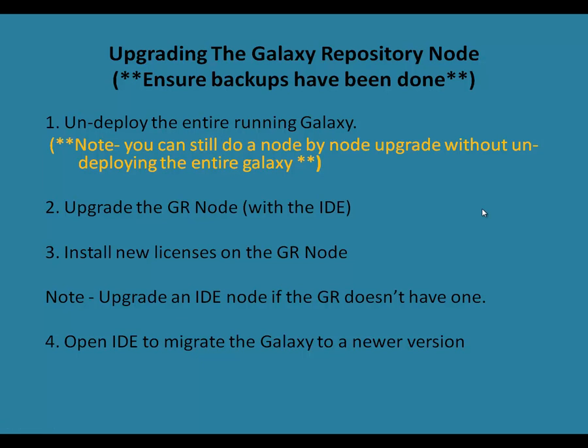Hello and welcome to this first part video series on upgrading System Platform 2012 and 2012 R2 to System Platform 2014. This particular video will focus on upgrading the Galaxy Repository Node.